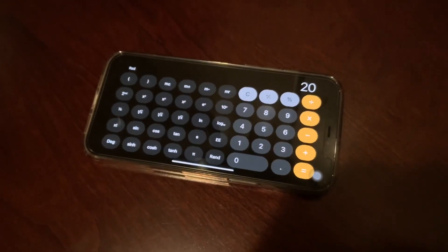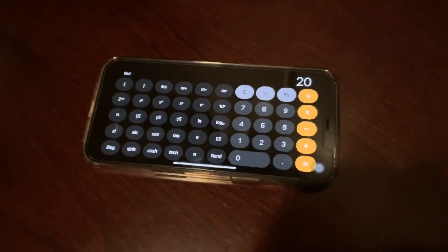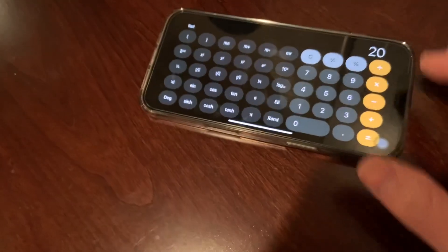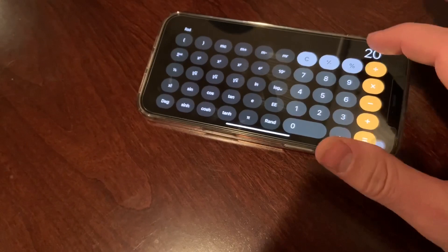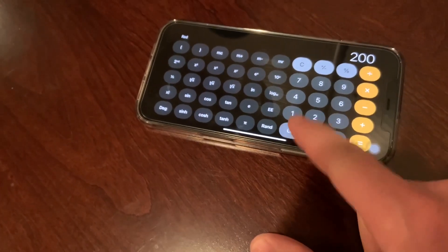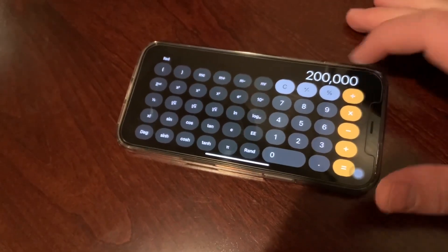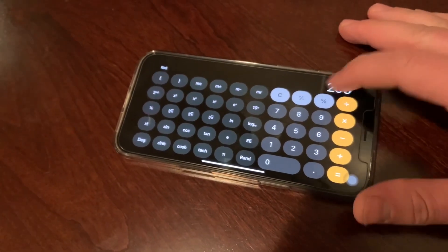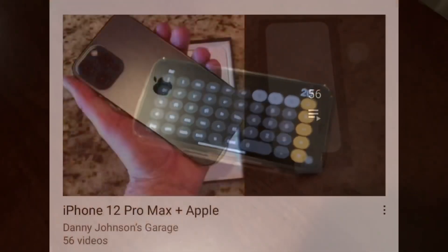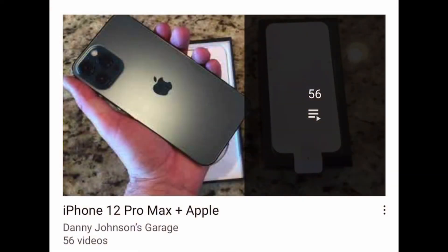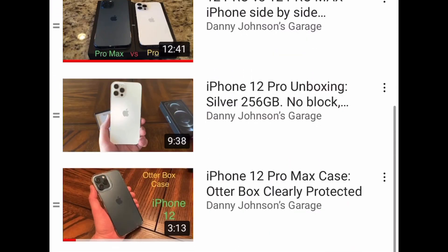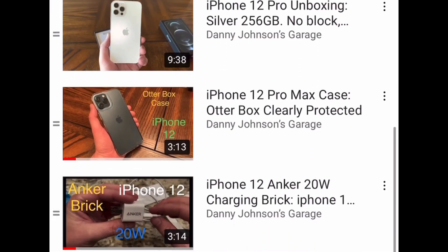Again, if you mess up you can backspace by simply dragging over the number. Here's 200 — let's put 2 million in there. All you've got to do is drag and it will delete those zeros.